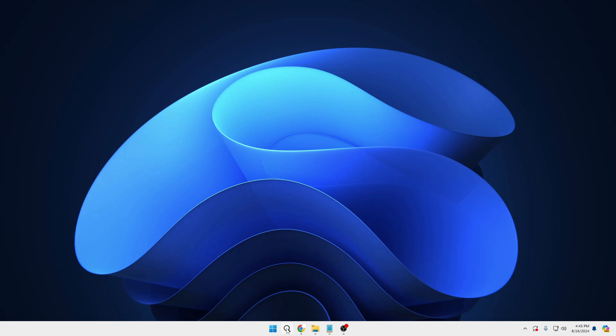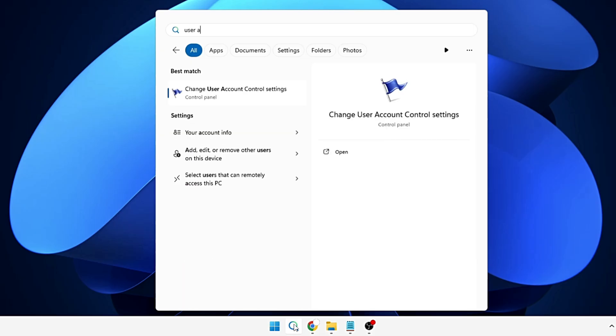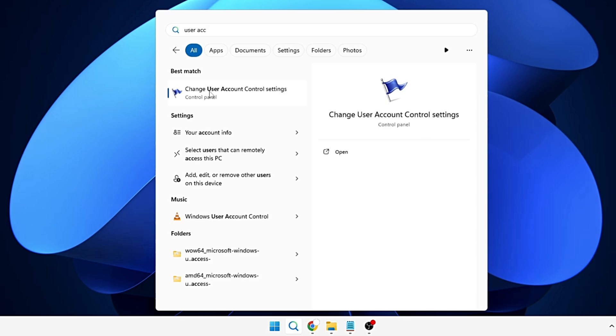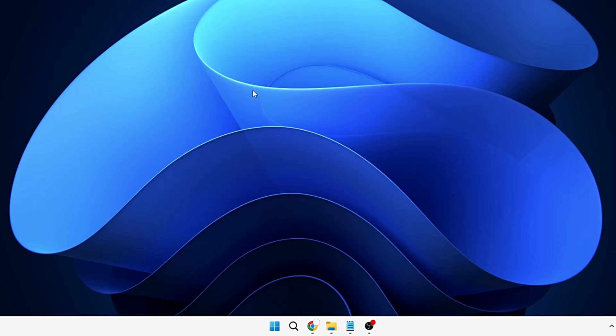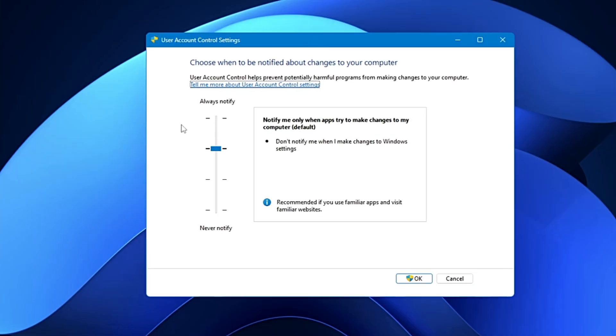In order to enable it or to check it, you can click on your Windows search, type user account, and you will be getting change User Account Control settings. It will bring up this kind of box. Now you can see on my end it's been selected to notify me only when apps try to make changes to my computer. Now if you select this to never notify,